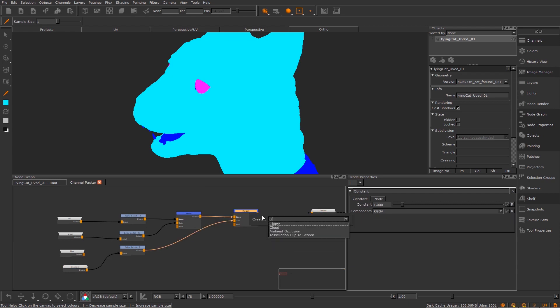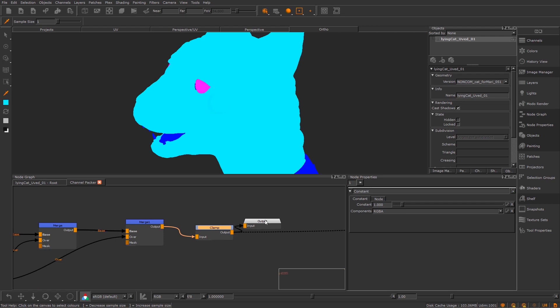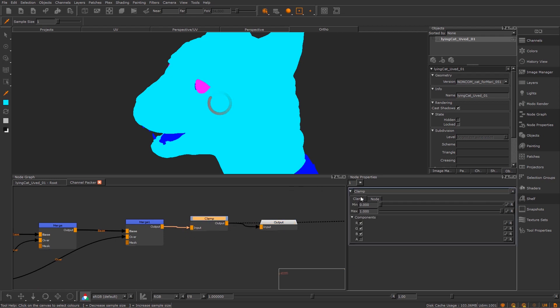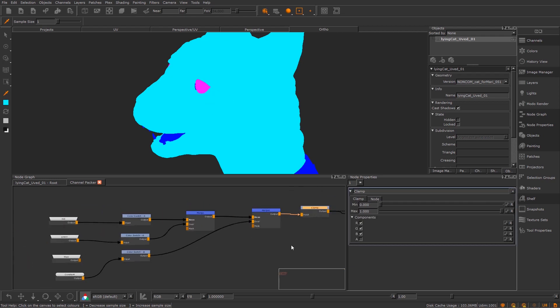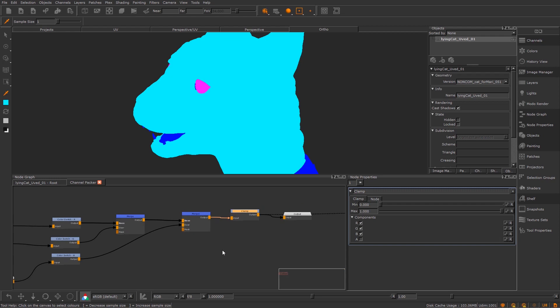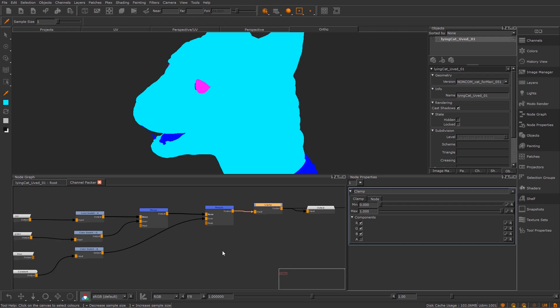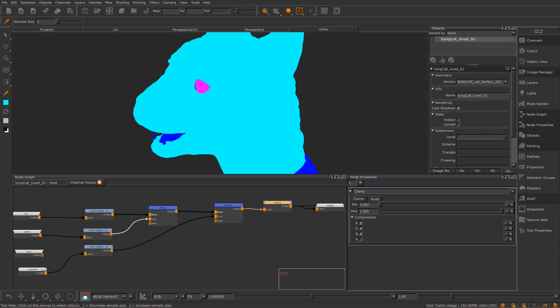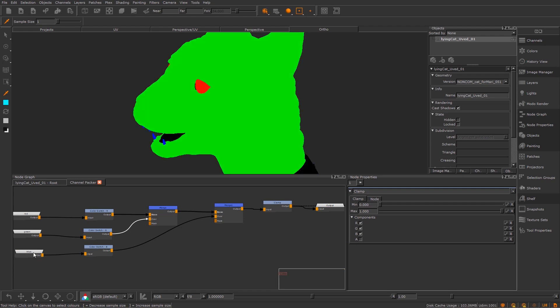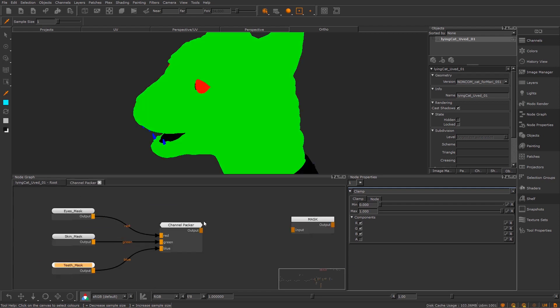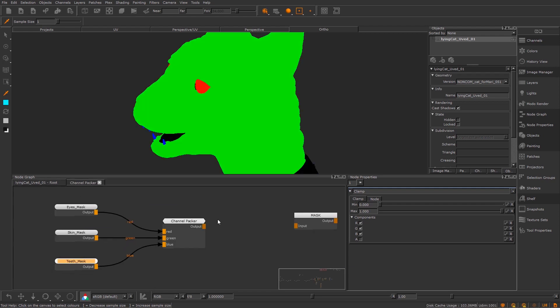So finally, what I'm going to do is just add a clamp at the end, just for housekeeping, just so that no values go over one. They shouldn't do with this setup, but it's always just handy to use. And there we go. I'm just going to plug this back in to the correct node. I'm going to delete this constant and now we have this gizmo.